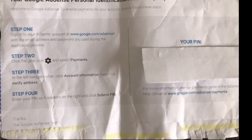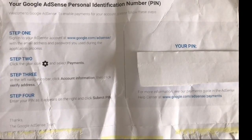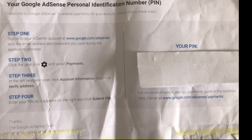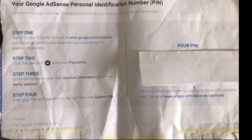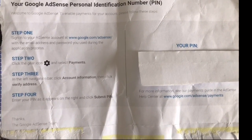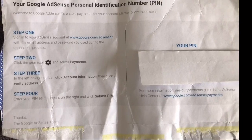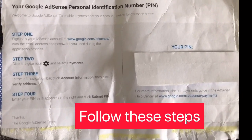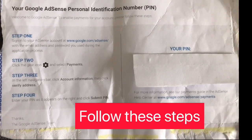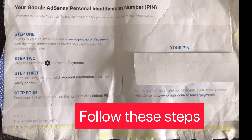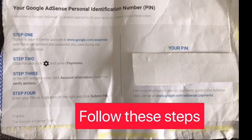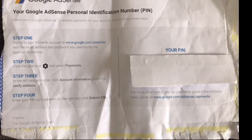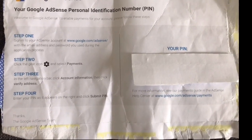Step one is sign in to your AdSense account at www.google.com/adsense with the email address and password you used during the application process. In step two, click the gear icon and select payments.